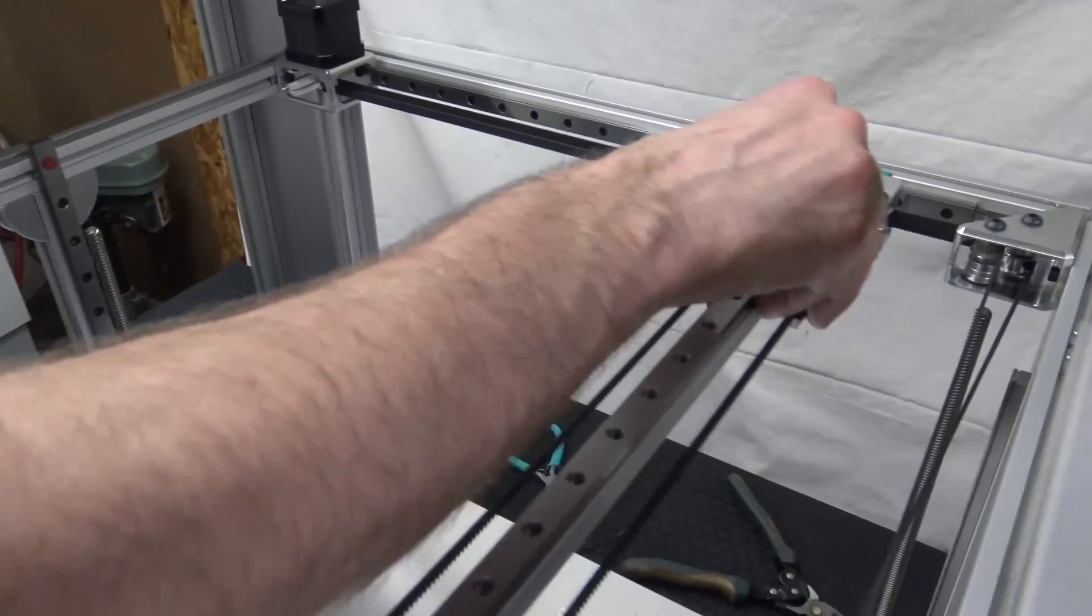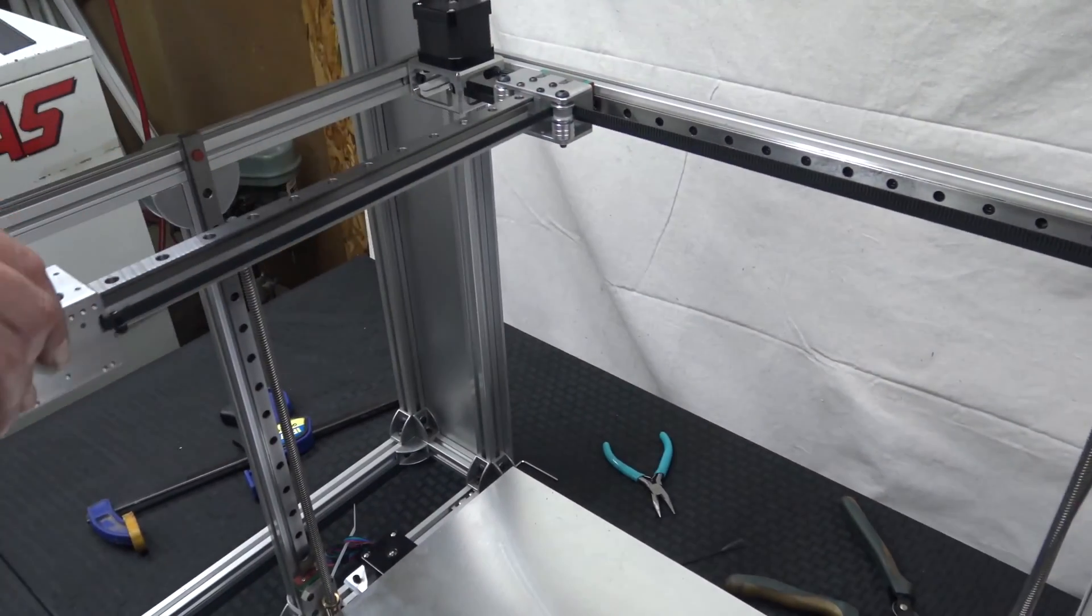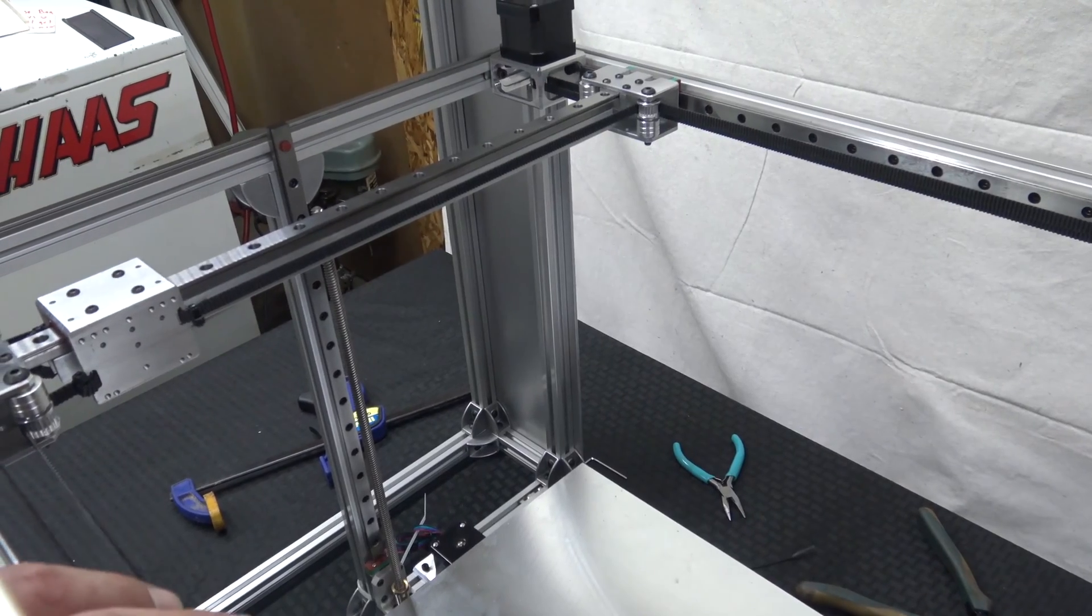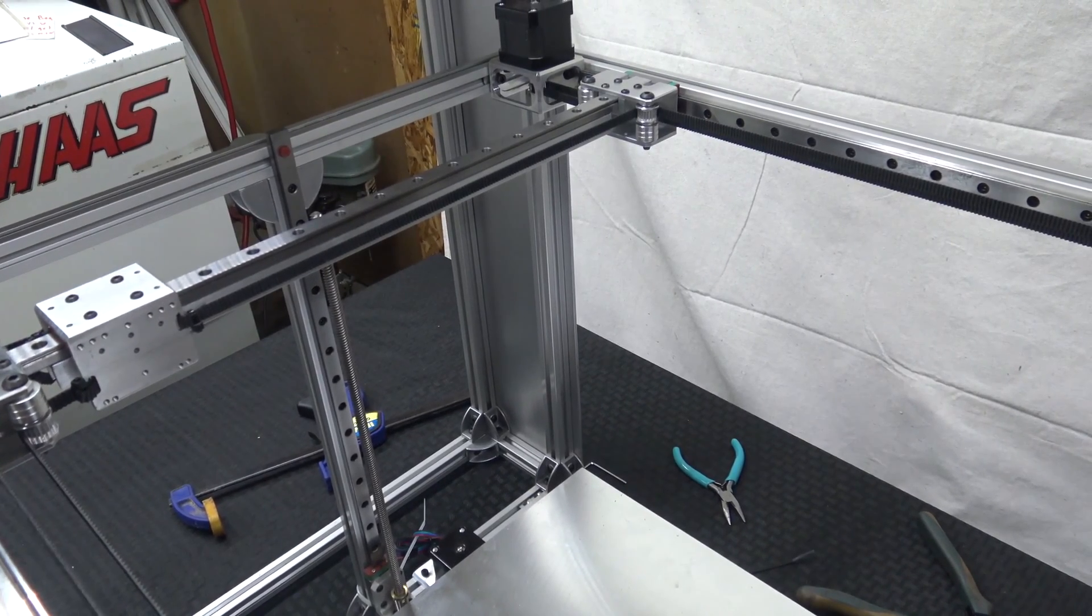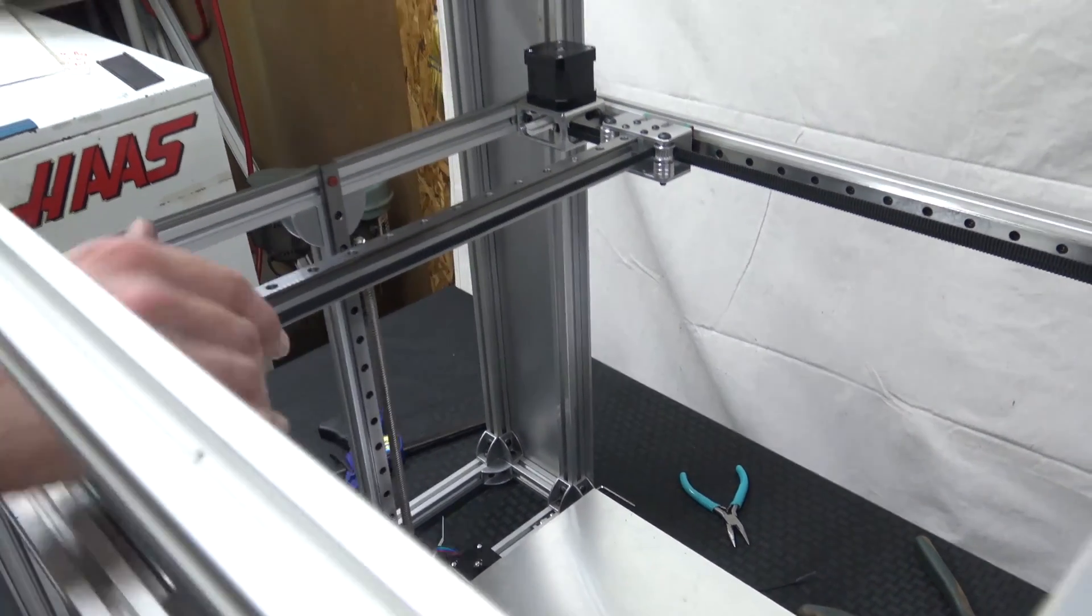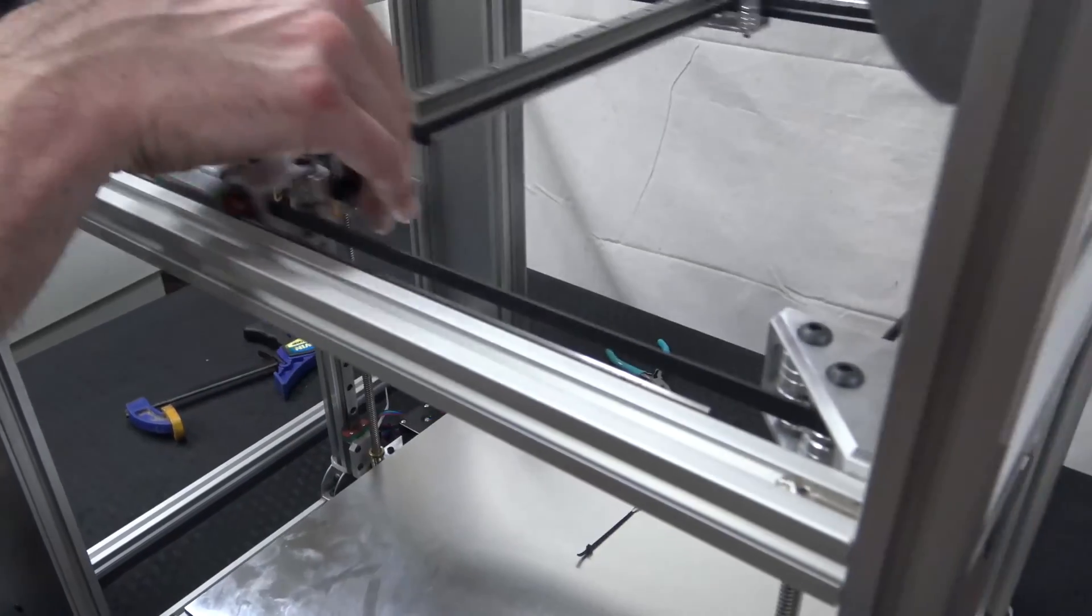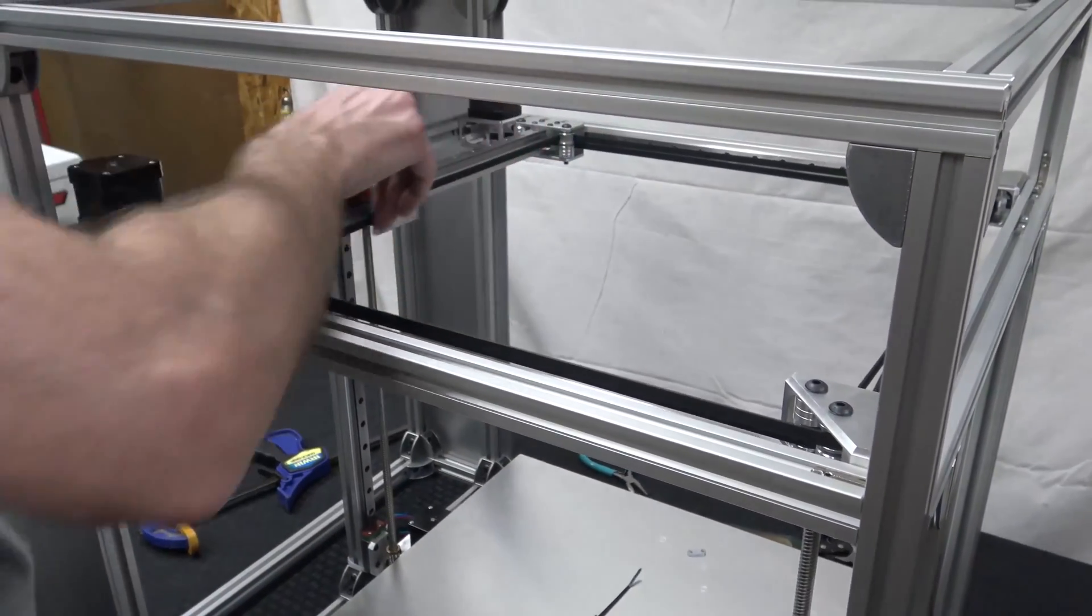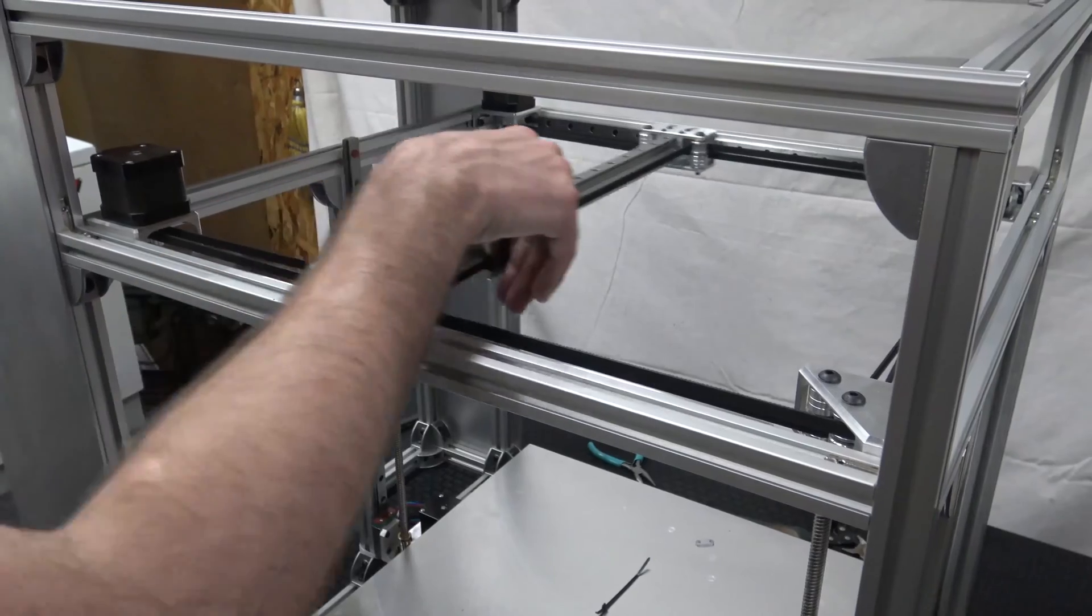What I'm checking for is are there any spots that the belt gets tighter or looser? Is there any variation in belt tension? Because belt tension is key. But it looks pretty good.